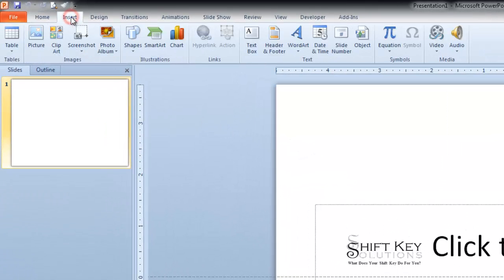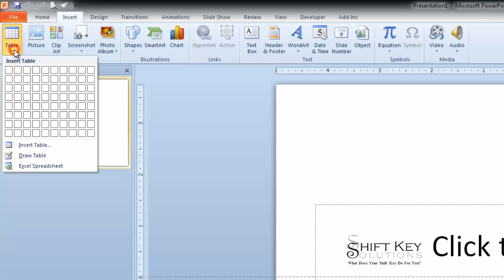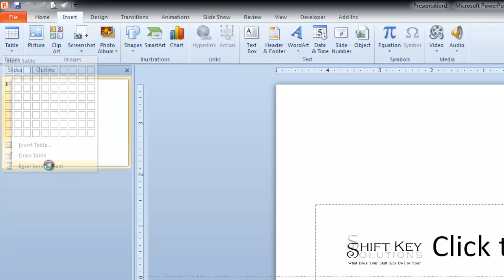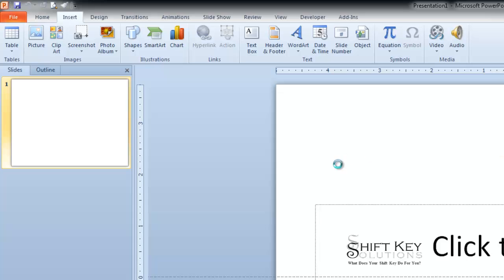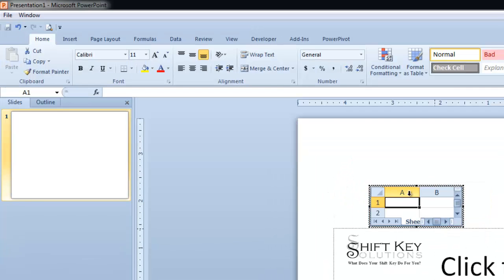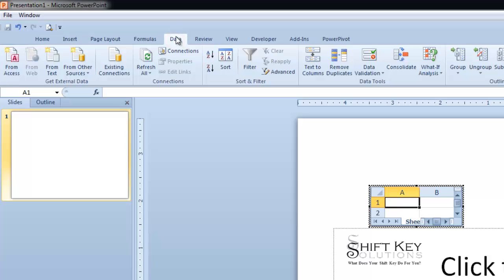At any rate, let's talk about what we need to do here. We're going to go to Insert tab, go to the Tables group and click the dropdown here for Tables, and then I want to use Excel worksheet. So here's our little Excel worksheet. I'm not going to modify this quite yet. I'm going to come up to my Data tab, and then over in the Get External Data group, I'm going to click Access.